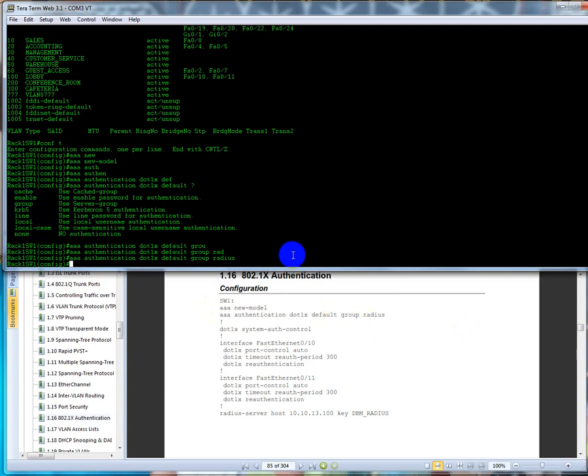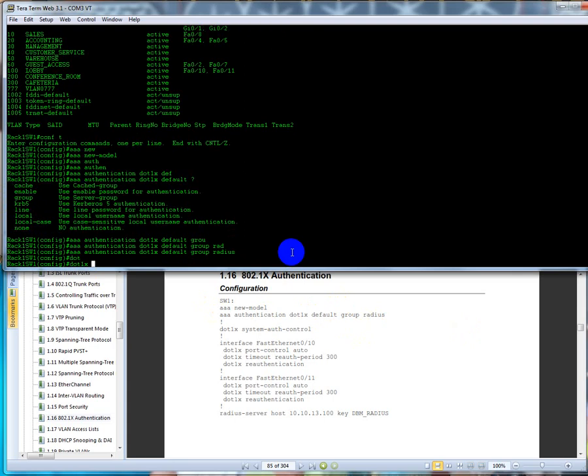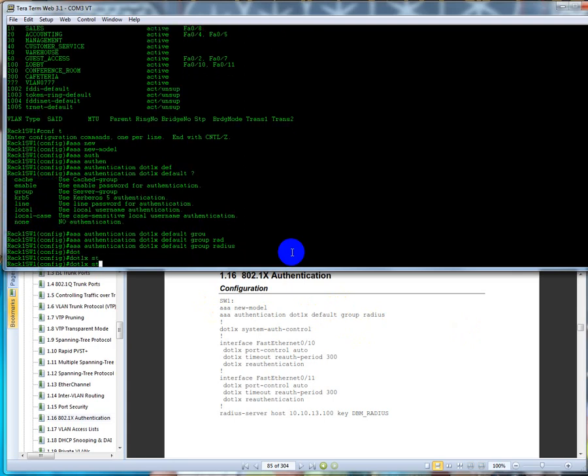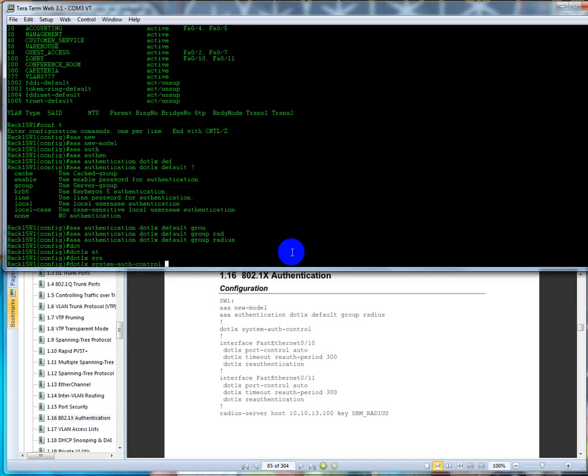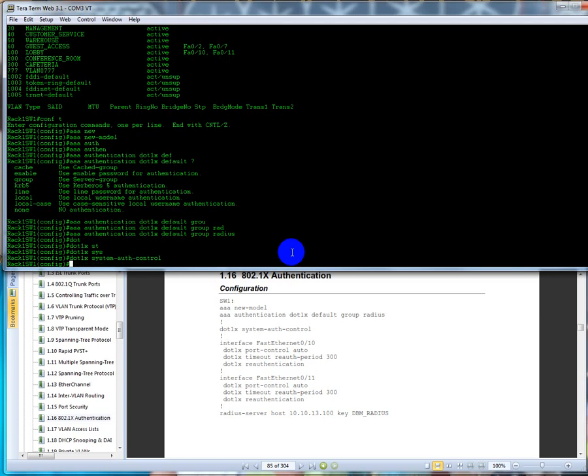So now we're going to type in dot 1x system-auth-control. This turns it on system-wide, so this will enable it for the VTY lines, dot one telnet console, and so forth.